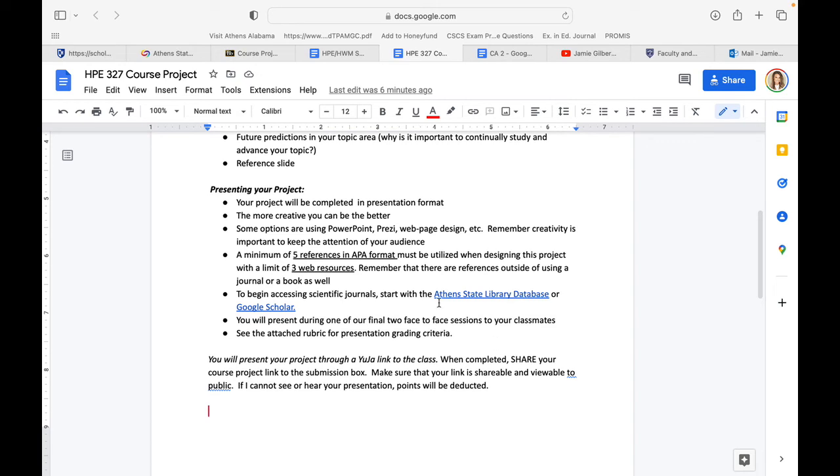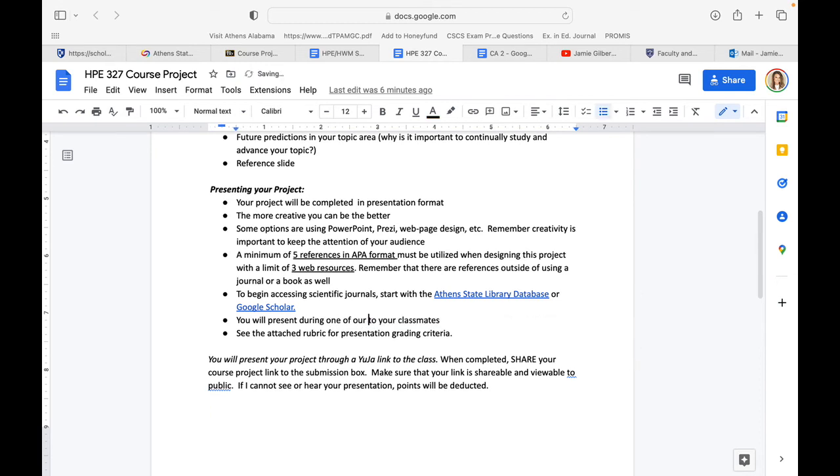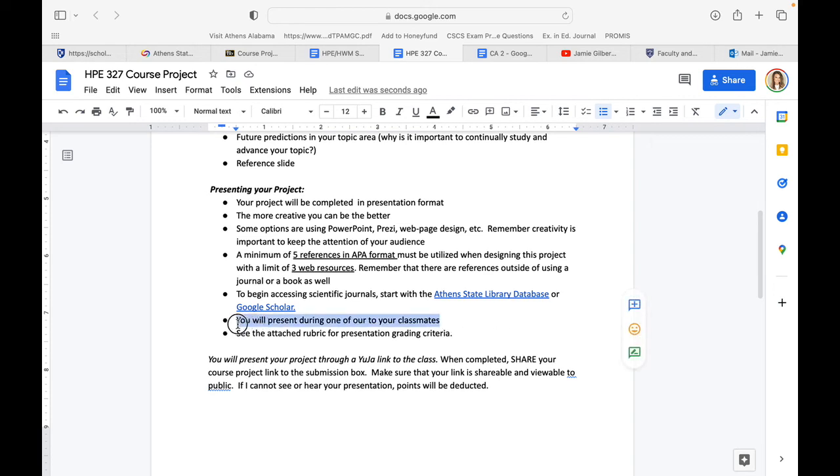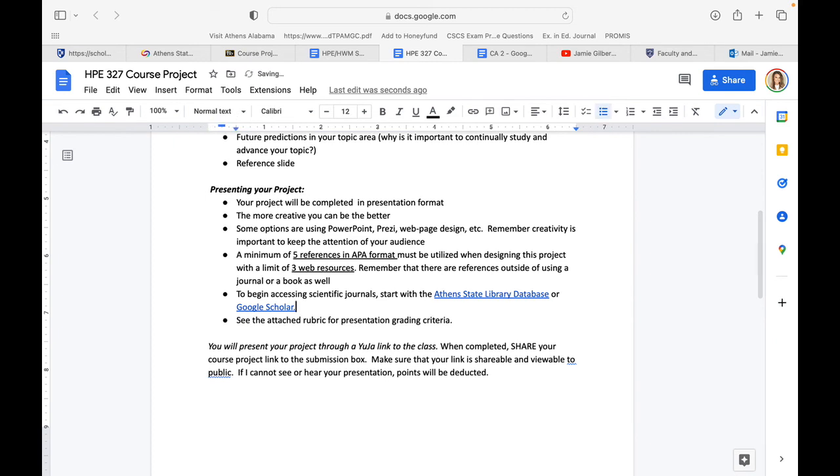This document says you will present during one of the two final face-to-face sessions. I'm actually going to remove that—this class used to be face-to-face, and sometimes it is taught in synchronous format. For our purposes, you will only have to present via a link that you will submit to me for grading. When the class switches to a different format, I will add that back in.